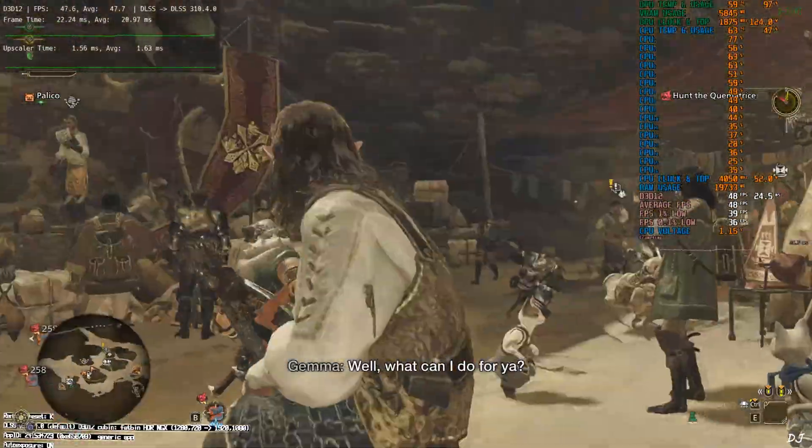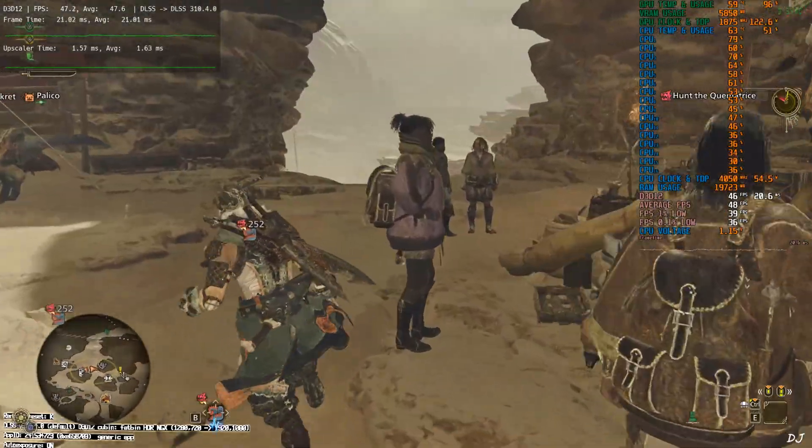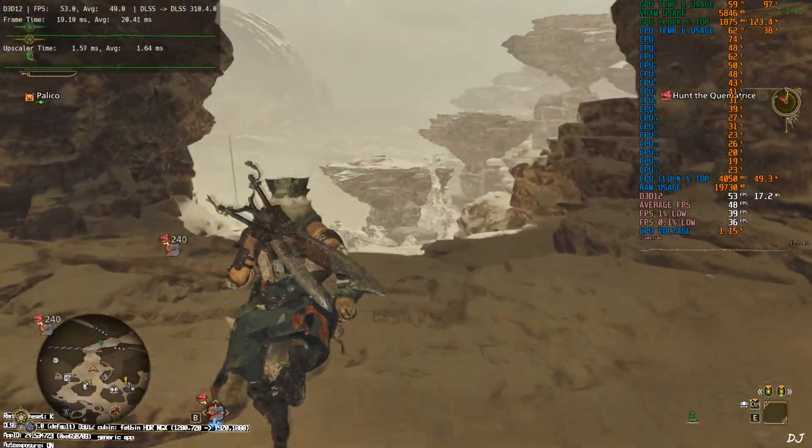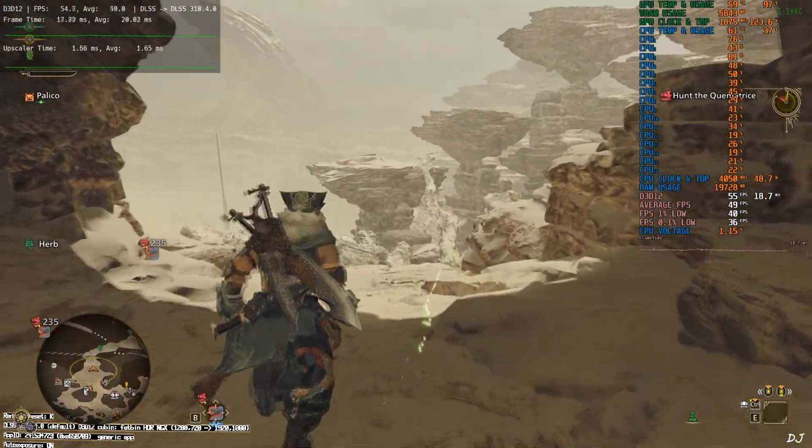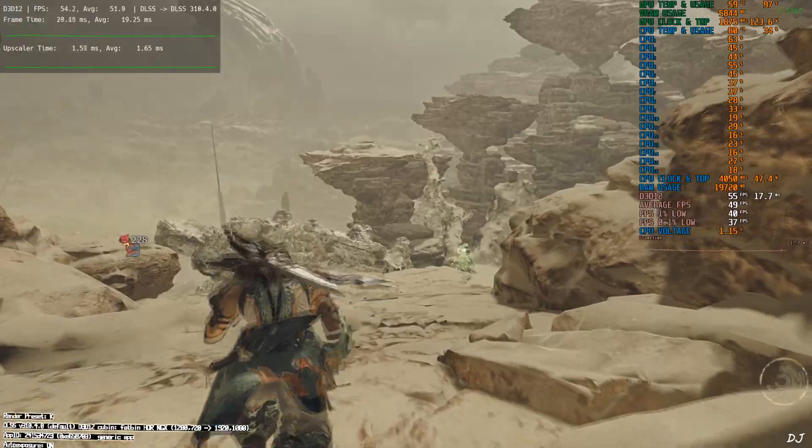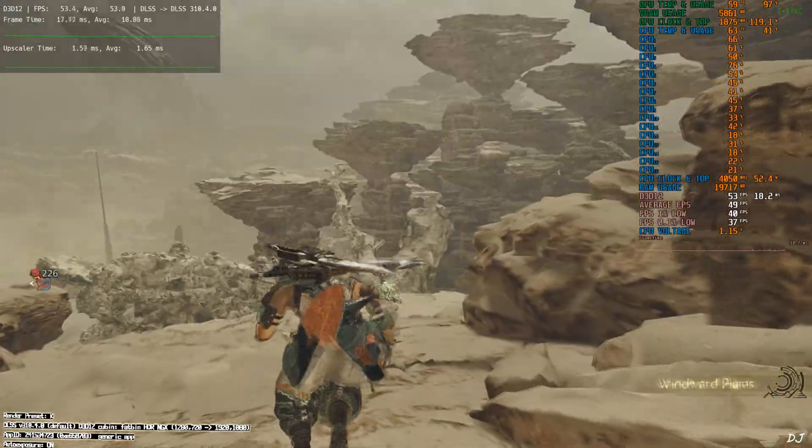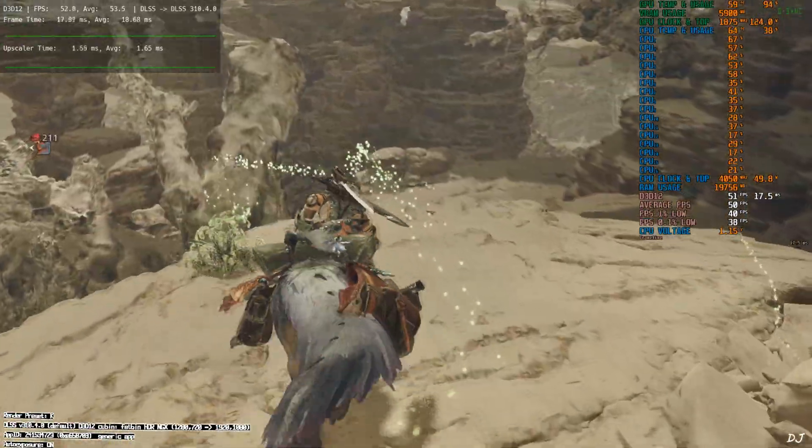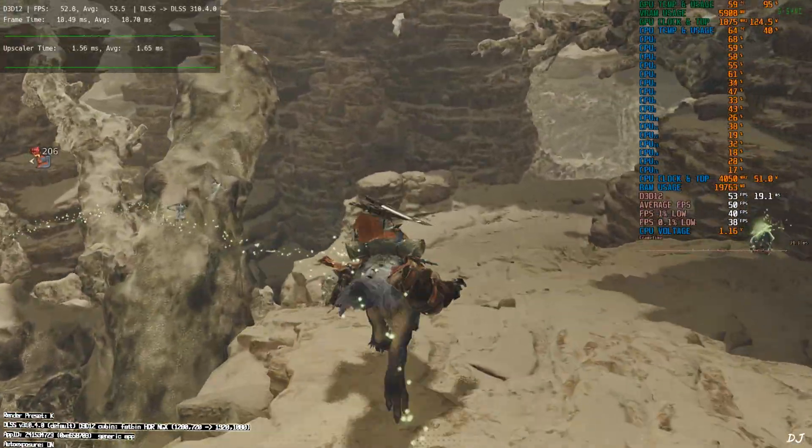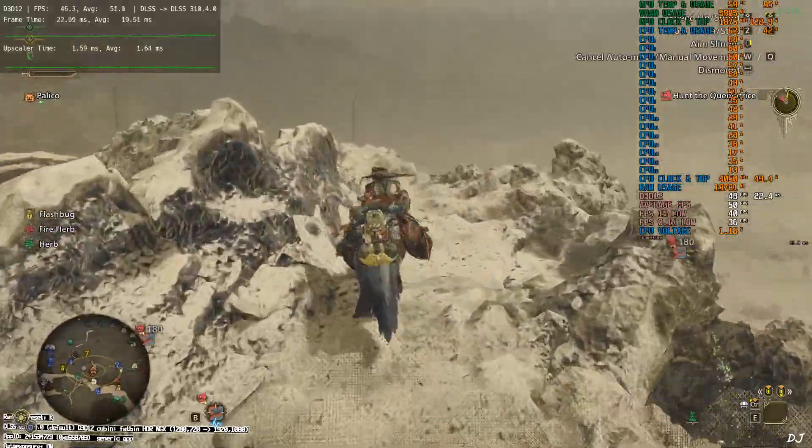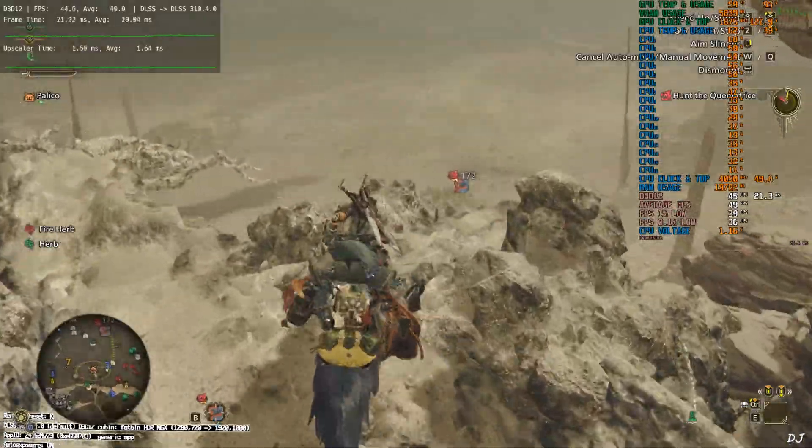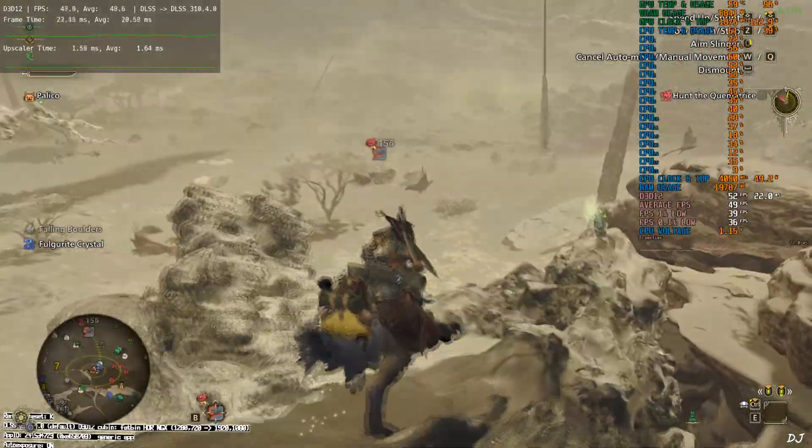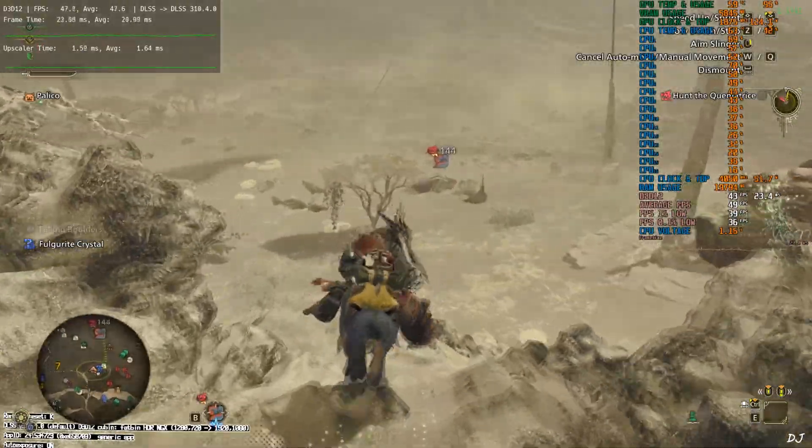VRAM usage is around 5.8 GB. I'll just leave the cave. Performance is bad even in the open world. Call my seikret. It will lead us to our objective. The monster that we are hunting. There it is in the background.